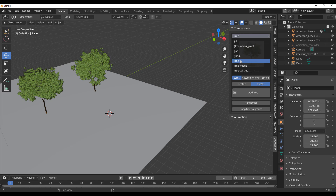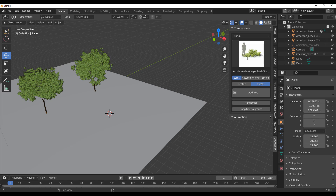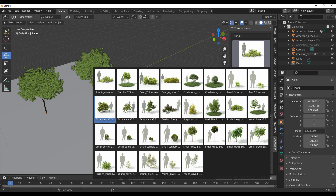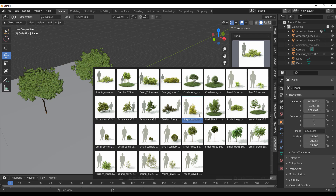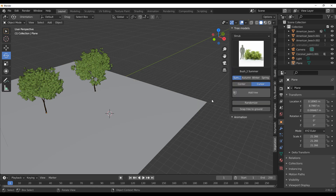Let's also take a look at the shrubs. The shrubs themselves look pretty cool, and I like that there's a human scale indicator which tells you the height of the model so you have a good idea of how tall it is. I can select one of the shrubs and click Add Tree, and it will be applied in the scene.